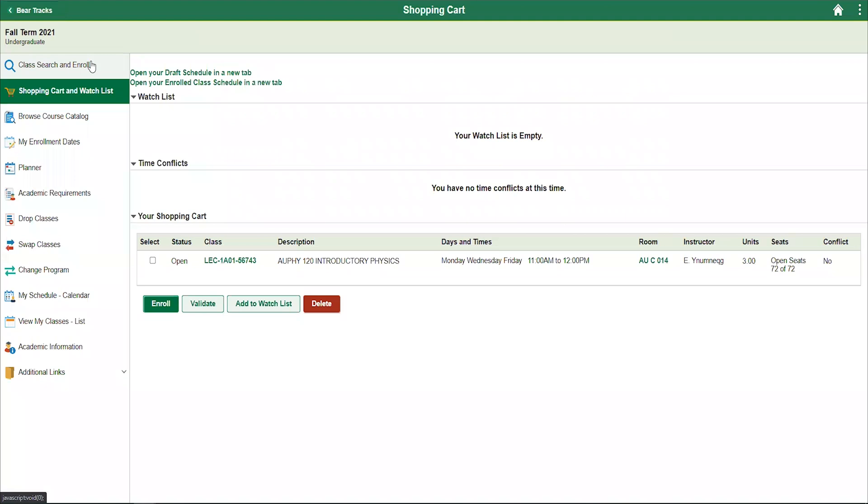Your shopping cart, previously referred to as Schedule Builder, allows you to view your draft schedule, validate pre and co-requisites, enroll in courses, and even watchlist courses that are currently full.